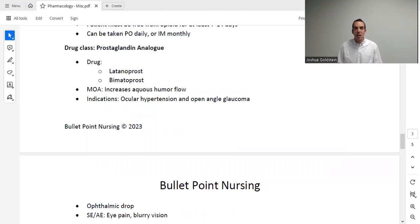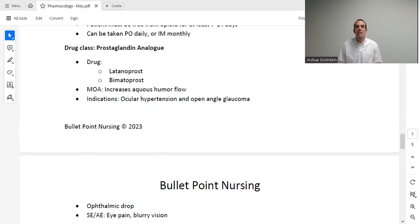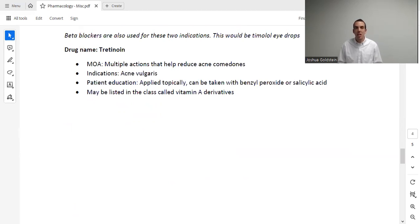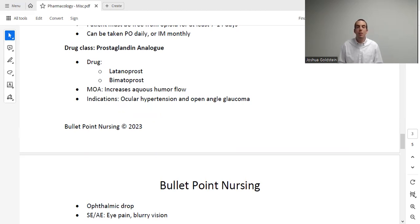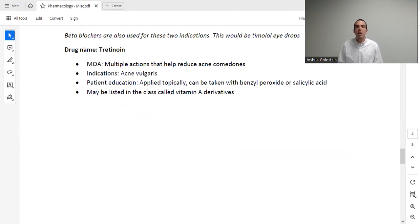Next, we have a prostaglandin analog used for ocular hypertension and open-angle glaucoma. This is a pretty one-off drug, but it could easily be in your curriculum. This medication is given via the ophthalmic route — the only drug in this series given that way — and it can cause side effects such as eye pain or blurry vision. For patients with eye pathologies like ocular hypertension, they may also be treated with beta-blocker eye drops such as timolol. Remember, drugs ending in '-lol' are beta-blockers.